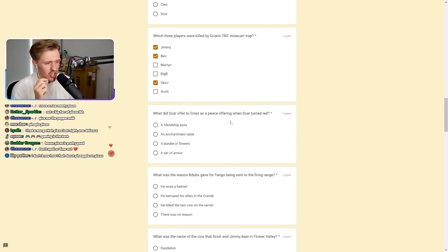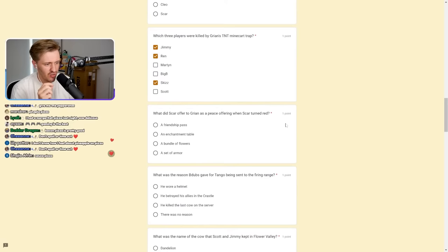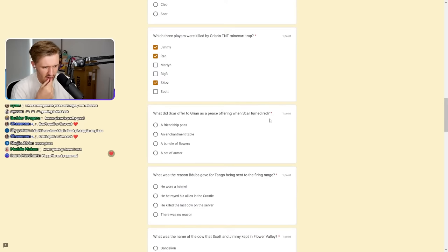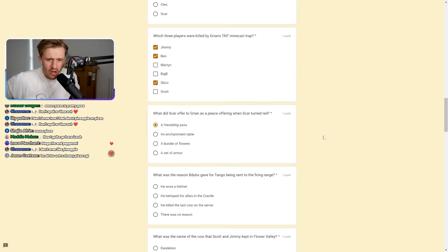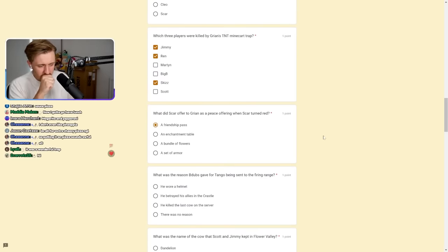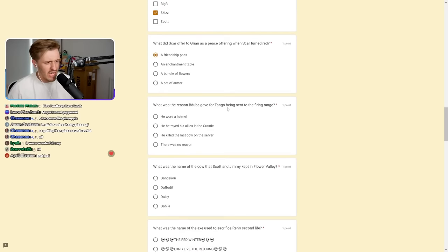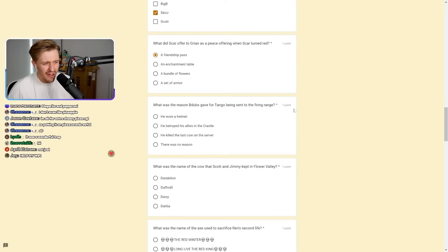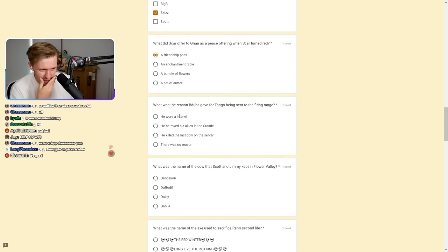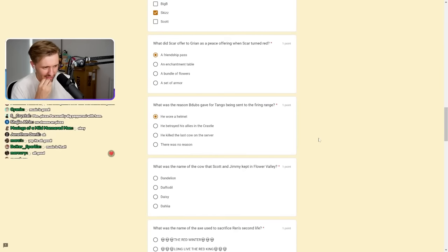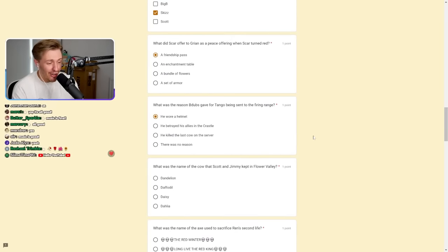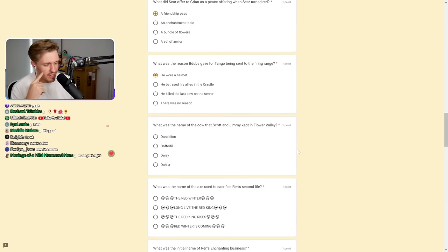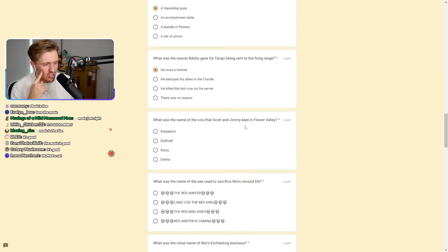Which three players were killed by Grian's TNT minecart trap? Oh, the one I self-exploded. It was me, Ren, and Skiz. Big B was already up on the mountain. Martin wasn't near. Scott wasn't near. It's me, Ren, and Skiz. 100%. That was the best trap ever. It was amazing. And I accidentally did it.